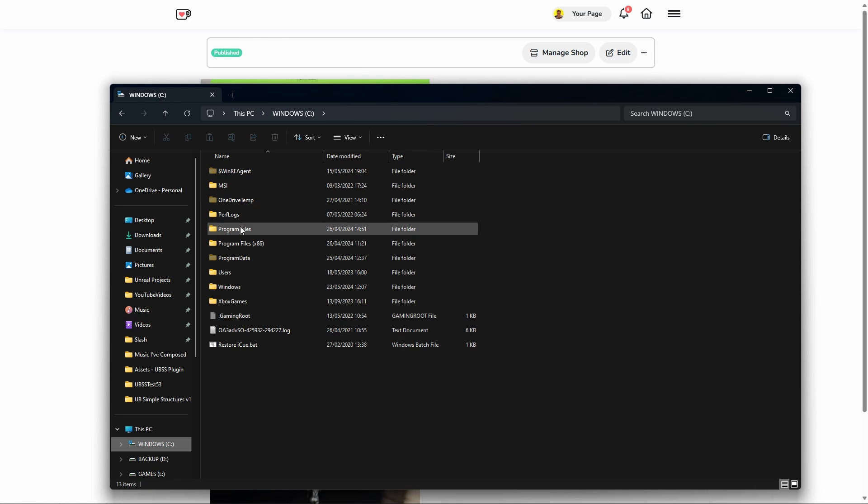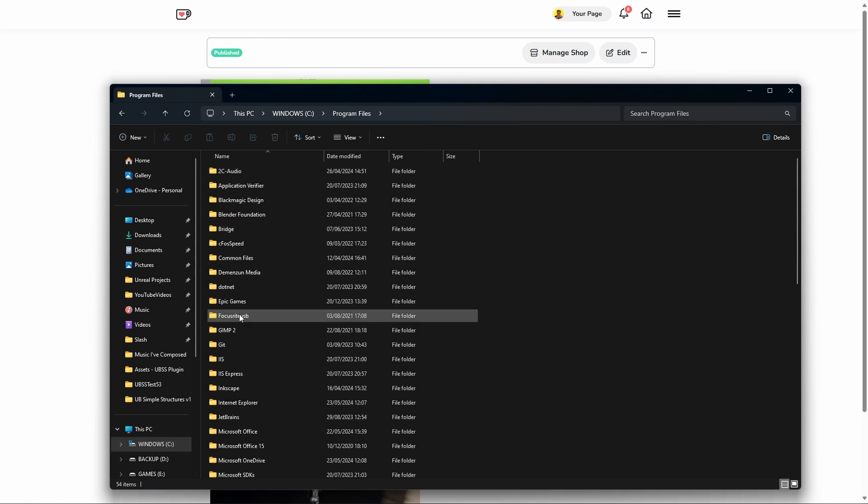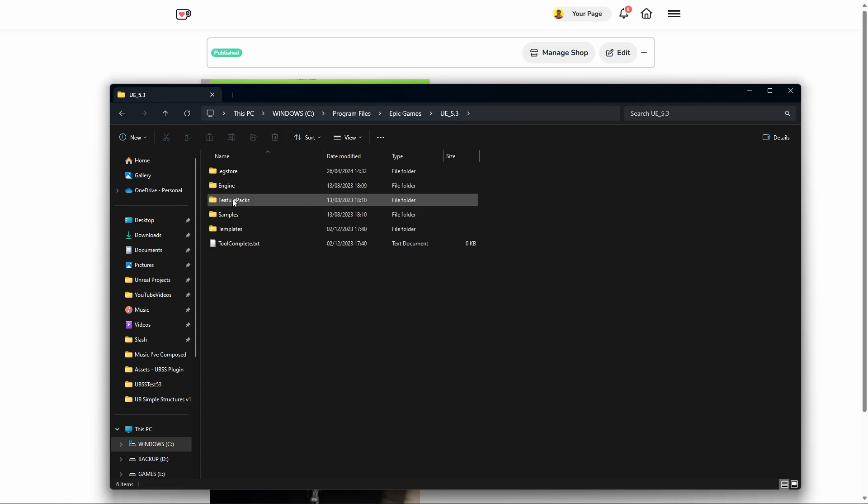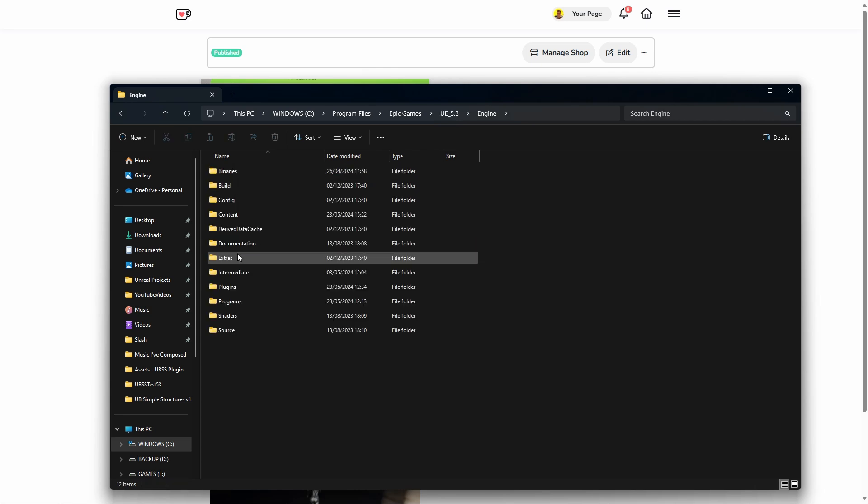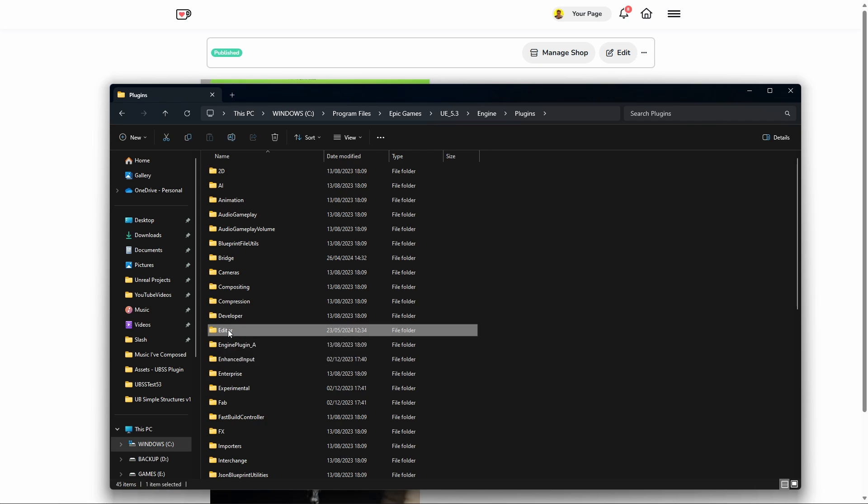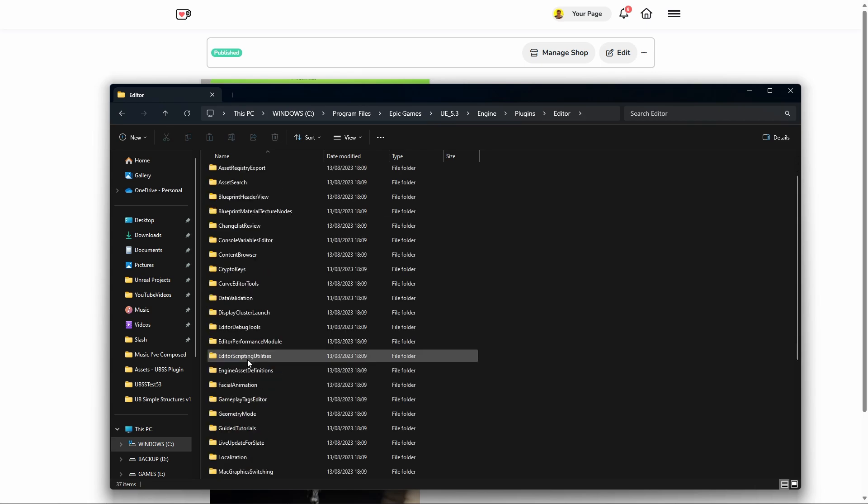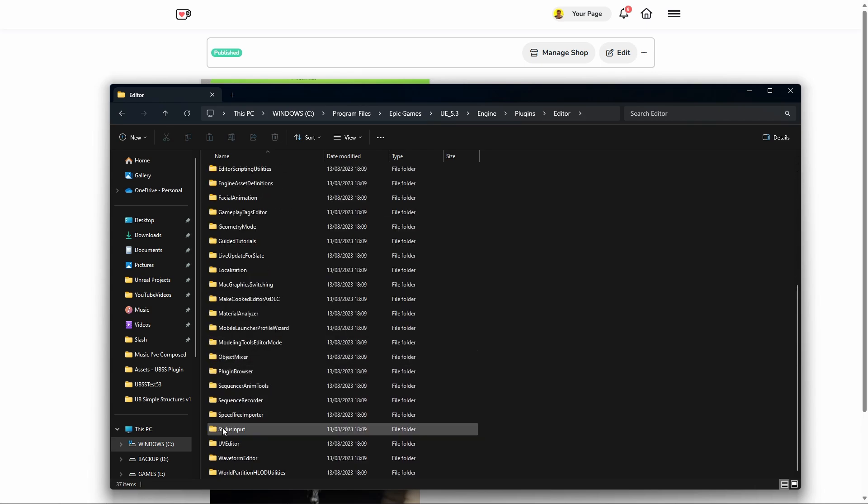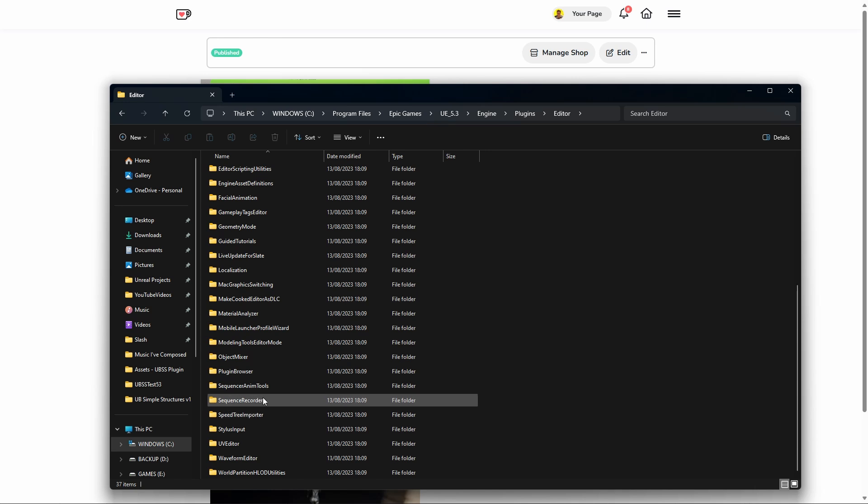So if I go to, for example, Epic Games, Unreal Engine 5.3, Engine, Plugins. You may have installed it earlier—I suggested doing it in the Editor folder. If it's in there, it isn't in mine at the moment, then delete that as well. Just make sure all the previous versions are deleted.